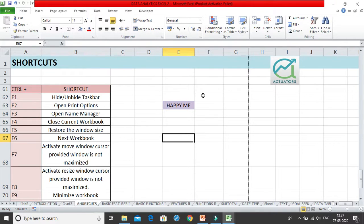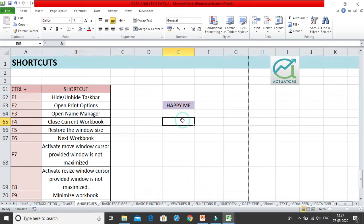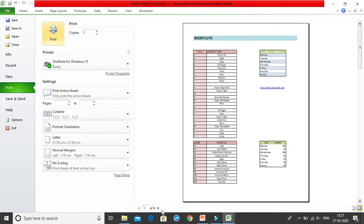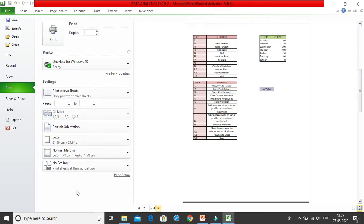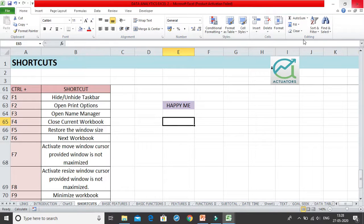Control+F2 opens the print option — the print preview. You can simply get the print preview by clicking Control+F2. You'll see the page numbers and all the options to change margins, scaling, and so on. To go back, you can click Escape and come back to where you started.